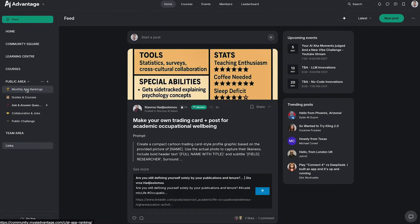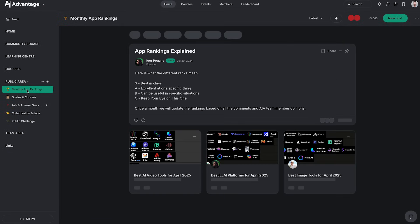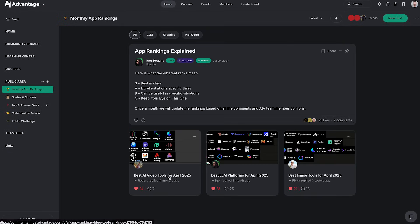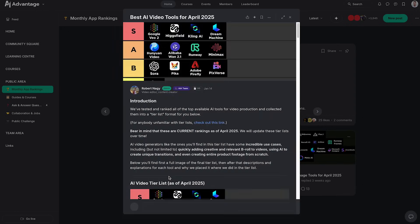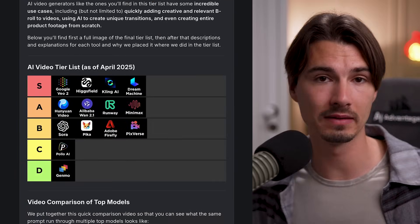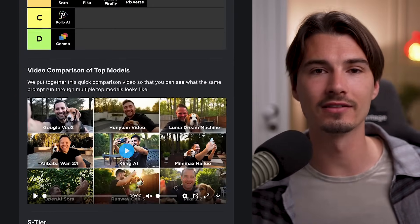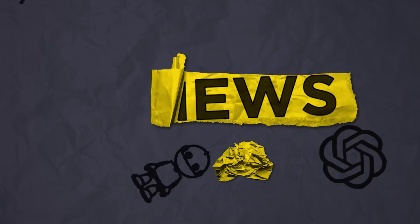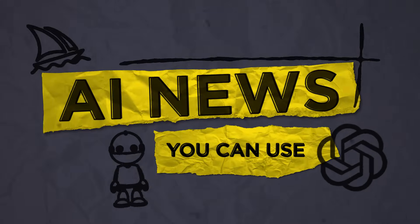All right that's everything I have for today. If you liked this video, I want to highlight that every single month we update this tier list in the free space of our community — I'll also link that below. So if you ever wonder what's the best AI video generator right now, you can simply check out that free post that we update monthly, completely free, no account needed. And if you want to stay up to date week to week, check out the AI news you can use show that I do every single Friday on this YouTube channel. That's all I got for today — see you soon.